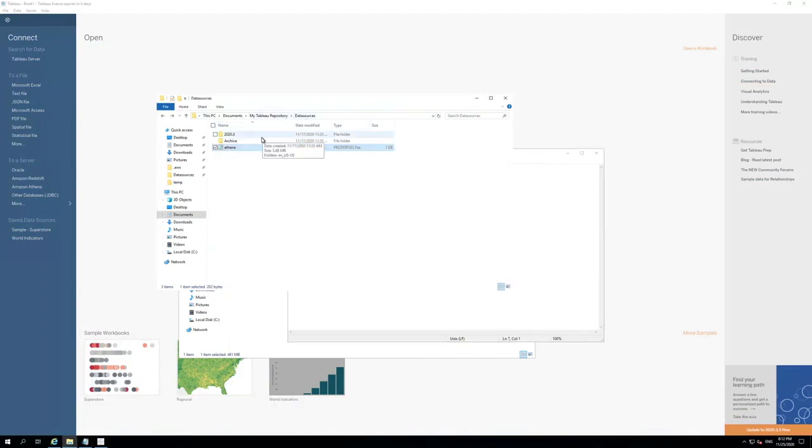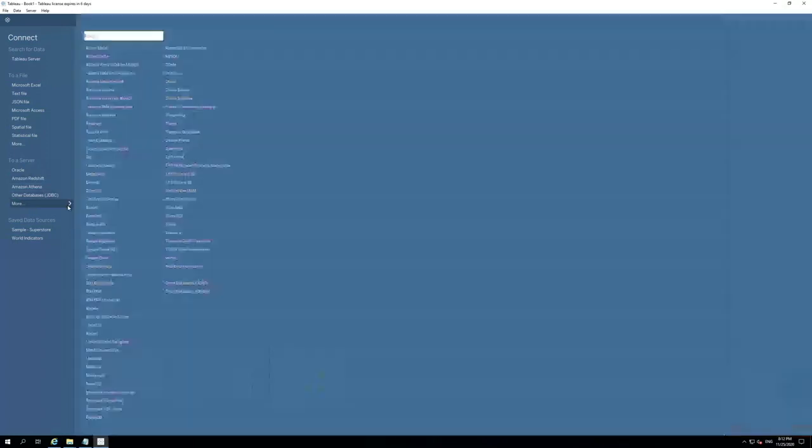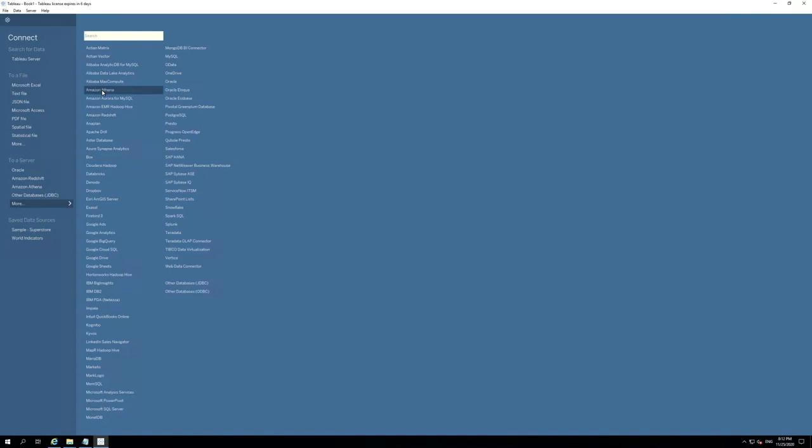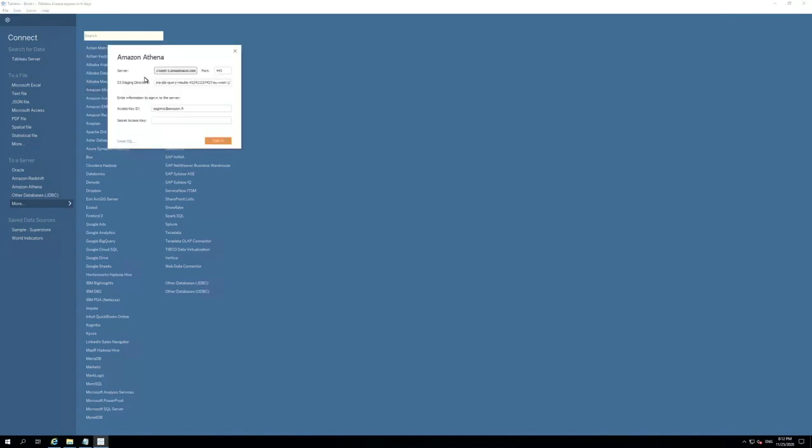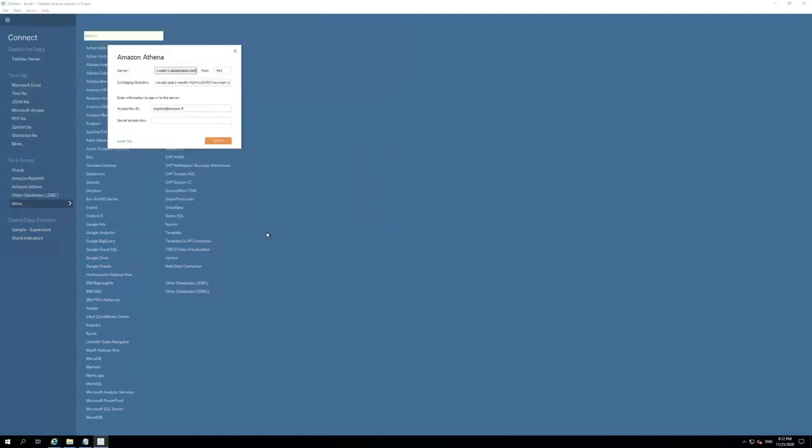After this, on Tableau desktop, we can create an Amazon Athena connection under To a Server, More, and Amazon Athena. Then, we need to go to the Athena documentation website. There, we are going to identify the Athena endpoint that we are going to use in our connection. In our case, we will connect to the Ireland region. So, we can copy the endpoint and put it in the server part.